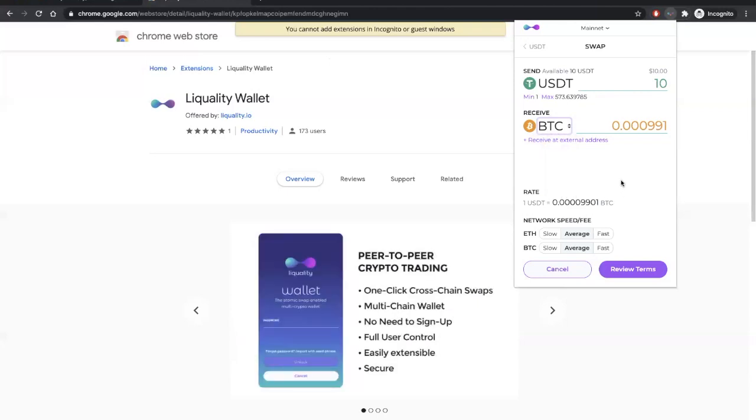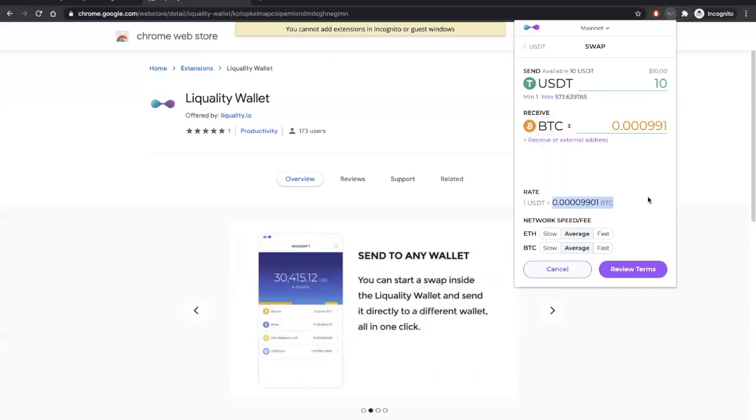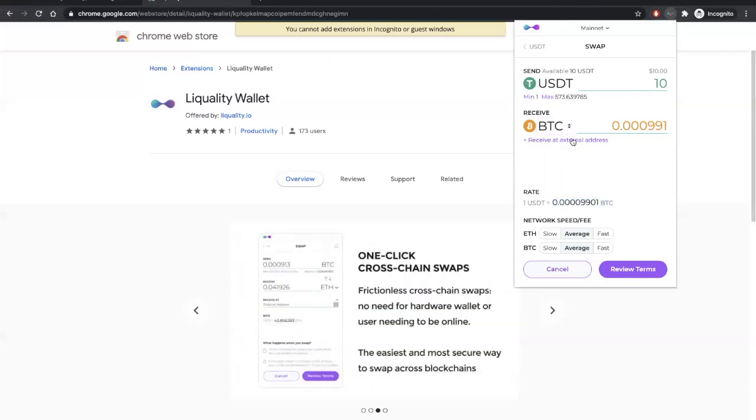Today, we'll be swapping Tether for Bitcoin, where $1 USDT is equal to this amount of Bitcoin. Now, you'll also find this receive at external address option.